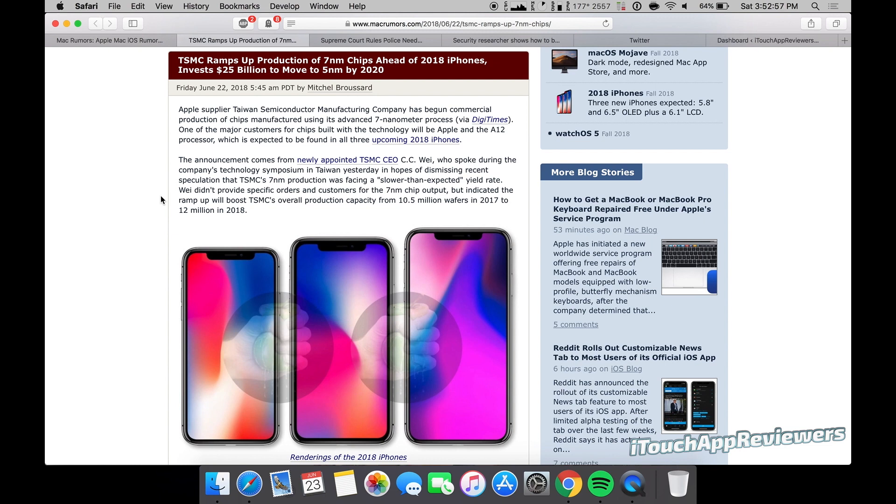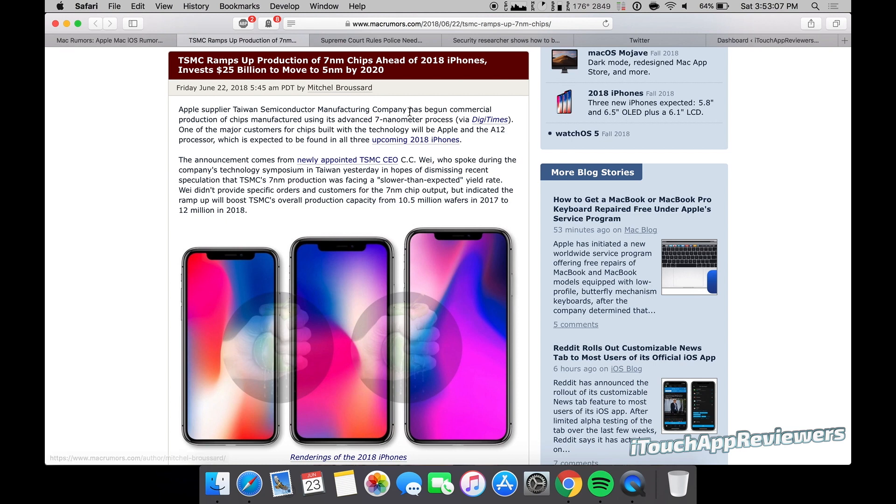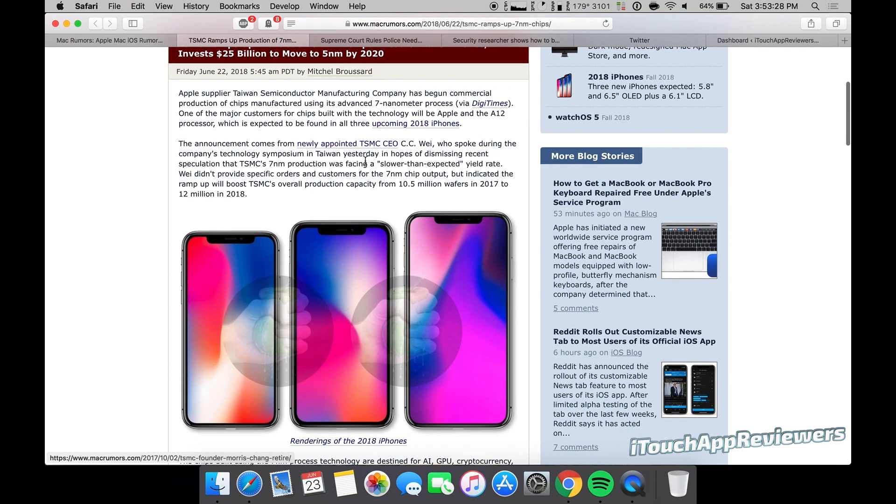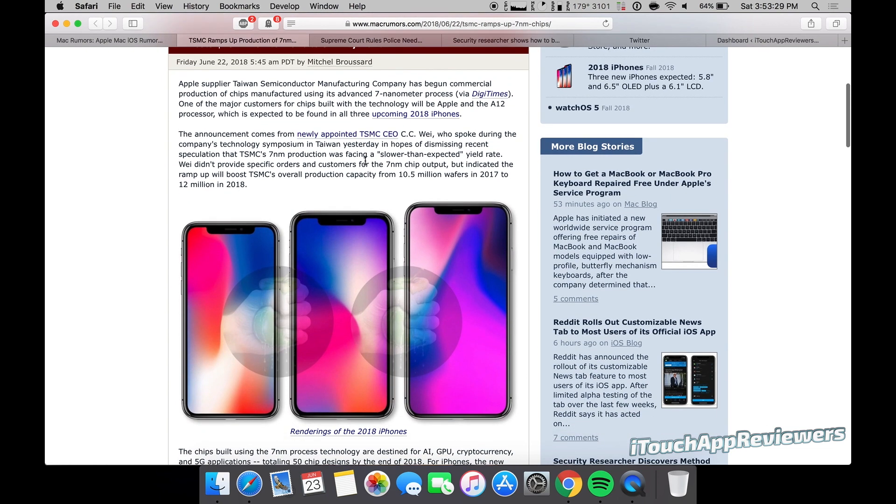Okay, on to the main stories. The first one here is pretty cool. TSMC ramps up production of seven nanometer chips ahead of 2018 iPhones and invests 25 billion dollars to move to five nanometers by 2020. So as these chips keep getting smaller, in case you guys aren't up to speed with this, as they get smaller they're more power efficient and also more powerful. So the whole aim is to get them pretty much as small as possible, and five nanometers is pretty freaking small. And by 2020, that is pretty ambitious, but I think if anyone can do it, it's going to be Apple.